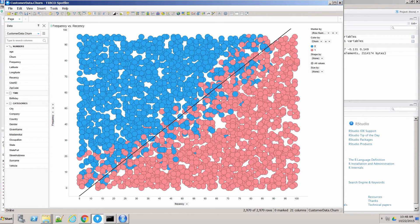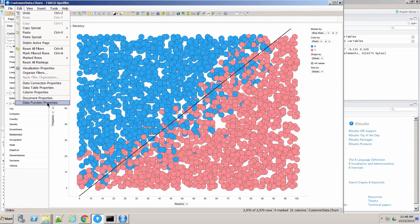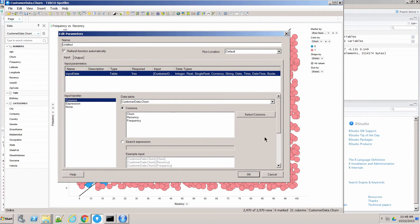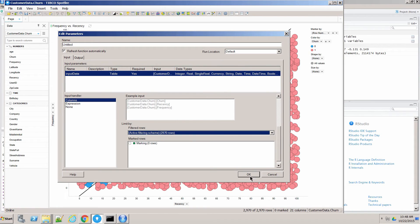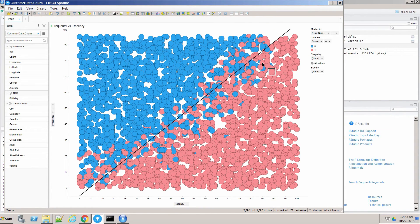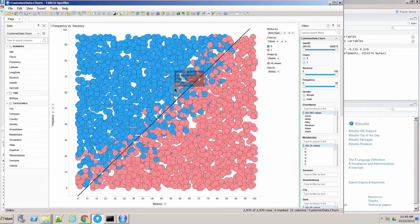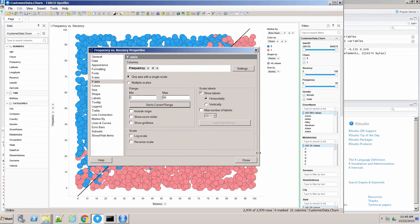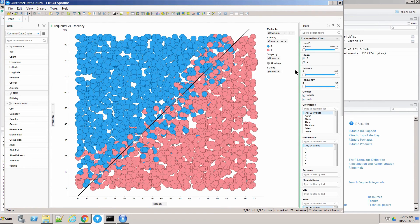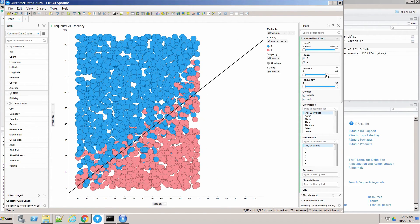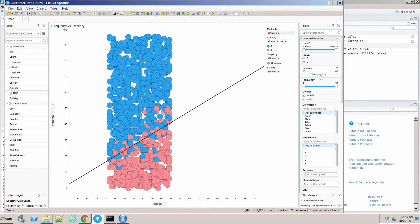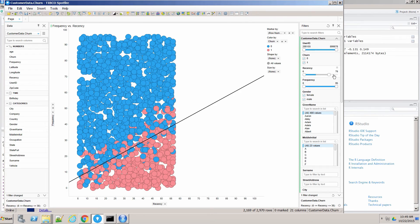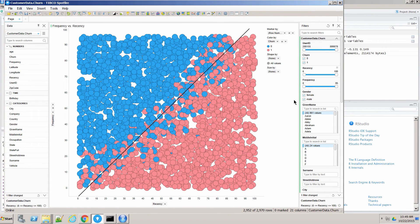To make this interactive, I'll set the data function parameters to auto-refresh and make it dependent on the filtering. I'll freeze the axes to the current range. If I change the x-axis recency filter, I can see how the line changes — it does change the slope a little bit, which indicates a straight linear fit may not be the best. This suggests I should probably use a quadratic fit instead.